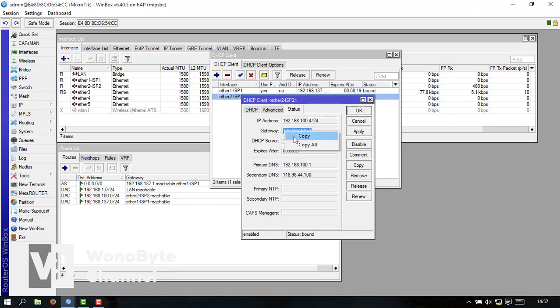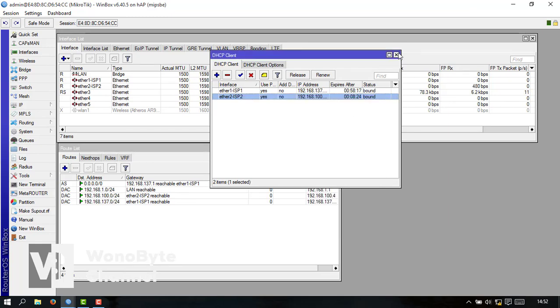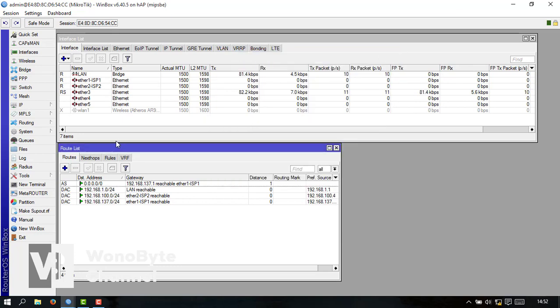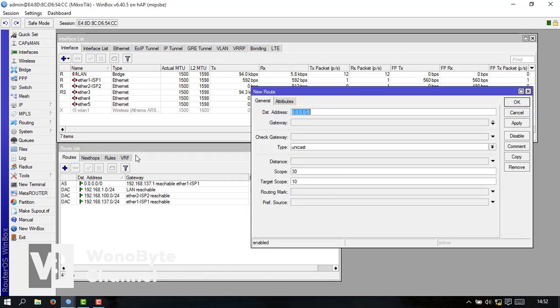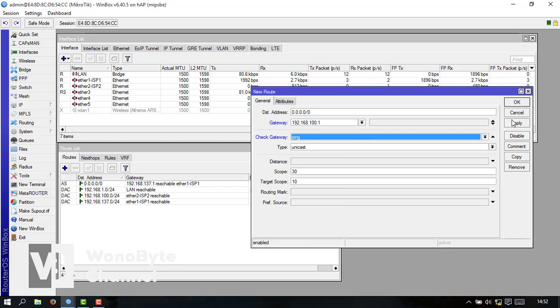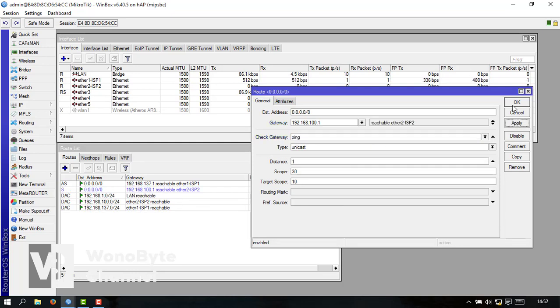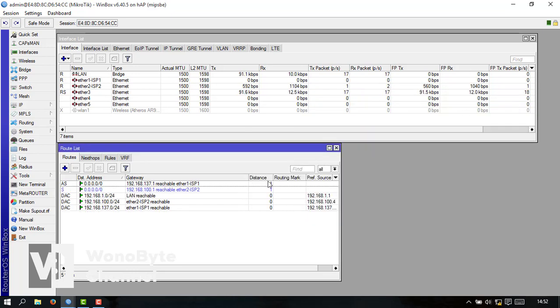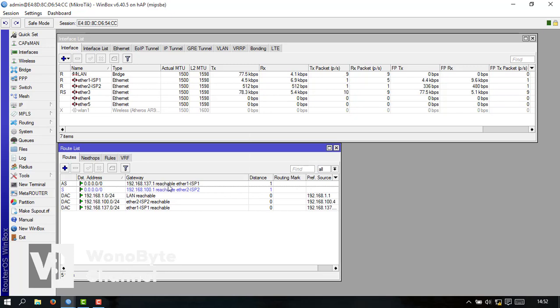Kita copy gini kita tambahkan root-nya untuk ISP2 kita ping apply ok nah ini udah masuk semua. Disini harus keduanya harus reachable ethernet kalau unreachable itu nanti nggak bisa salah satu nggak bisa connect ya jadi dua-duanya harus reachable.